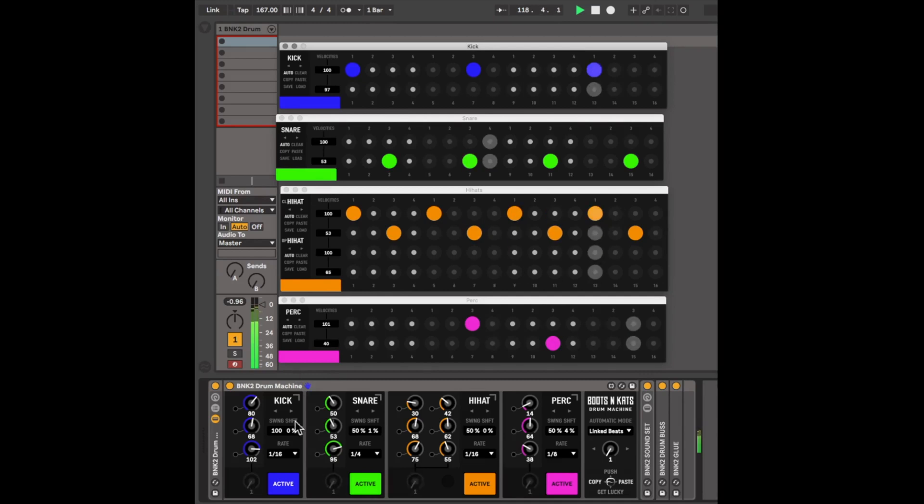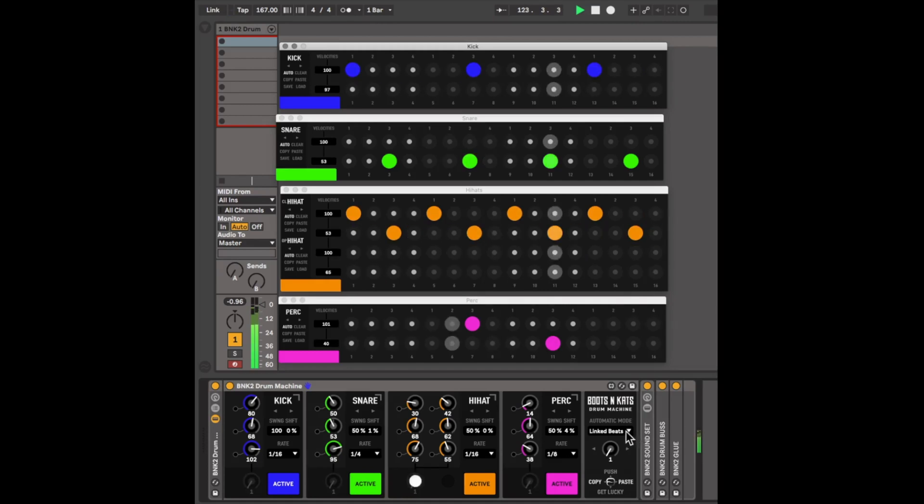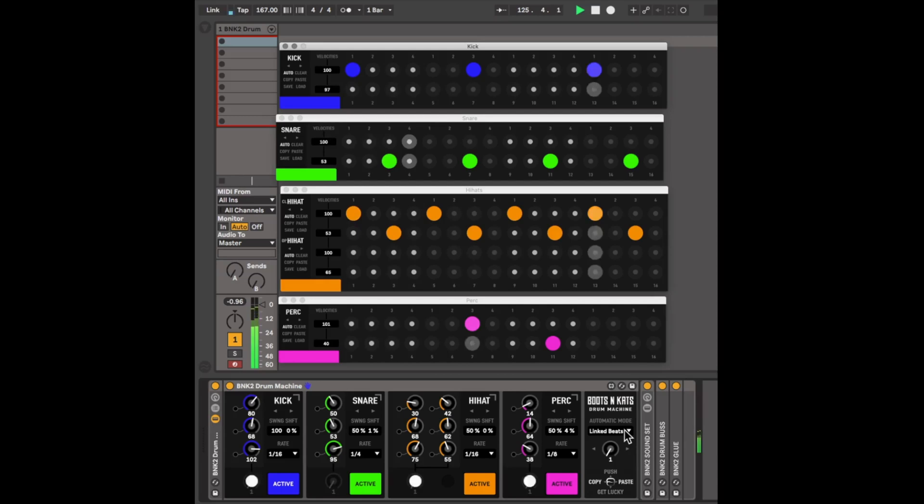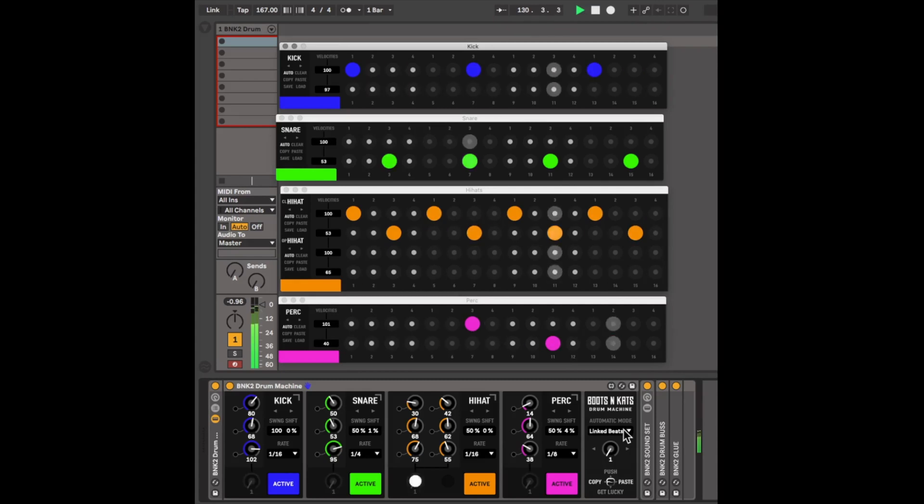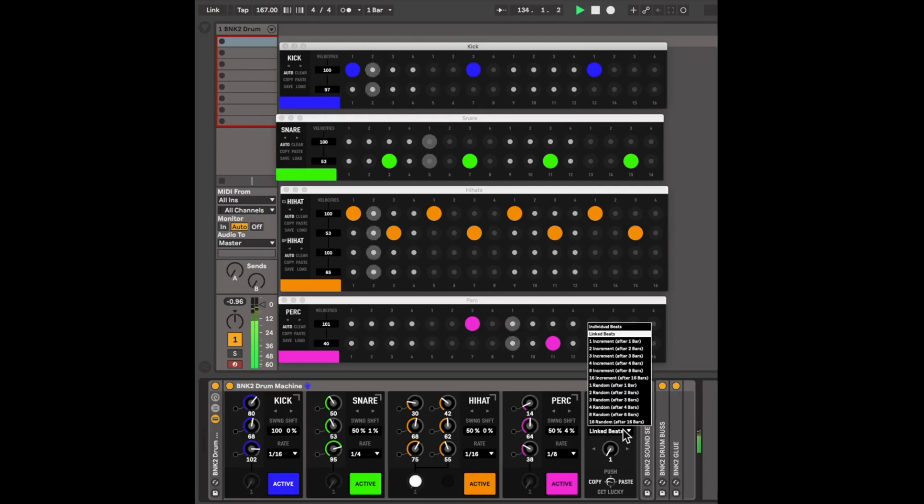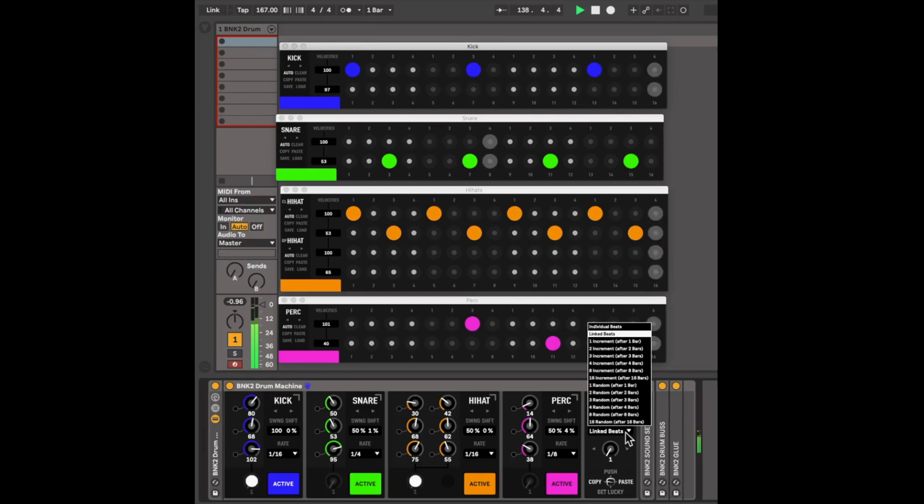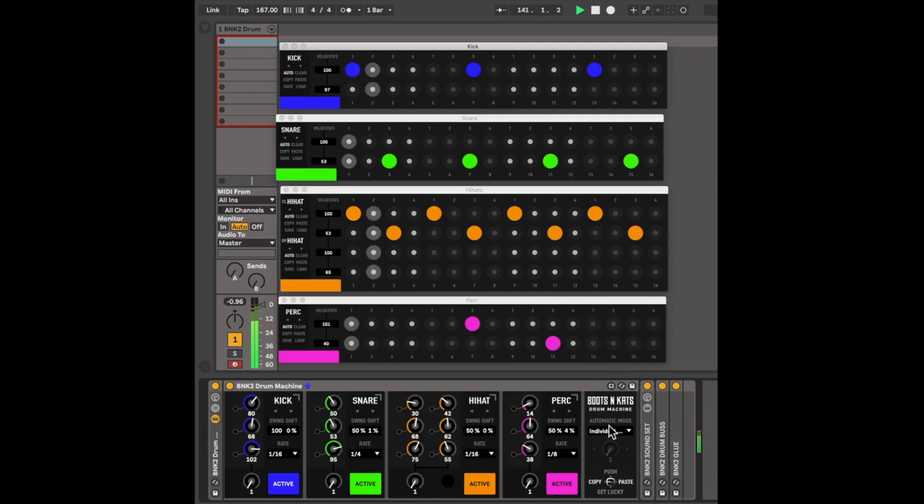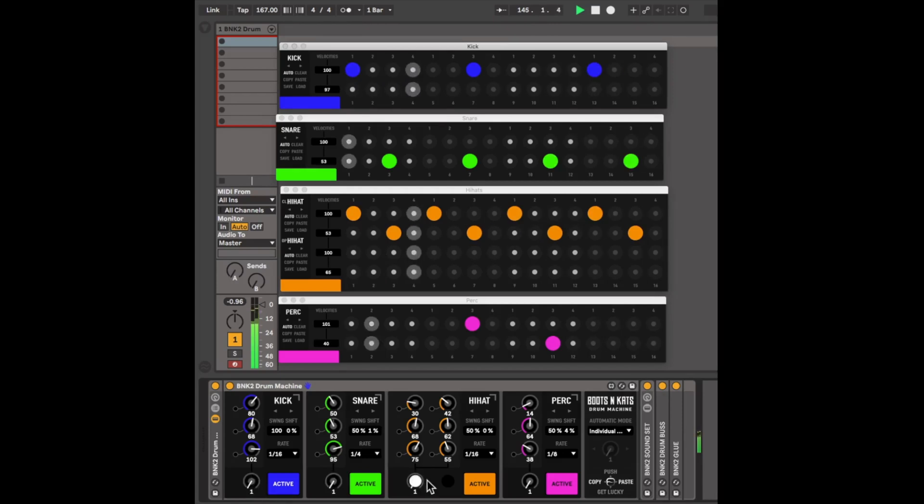Each module comes with 16 patterns, and they're accessible through the pattern knob, which is down here. They are not available at the moment because Boots and Cats comes default in Linked Beats mode. And the reason for that is that Linked Beats mode is kind of a song mode, if you will. If you want to work with the beats individually, then you go to the Individual Beats mode, right in the Automatic mode here. Now you'll see that these pattern knobs have become available.